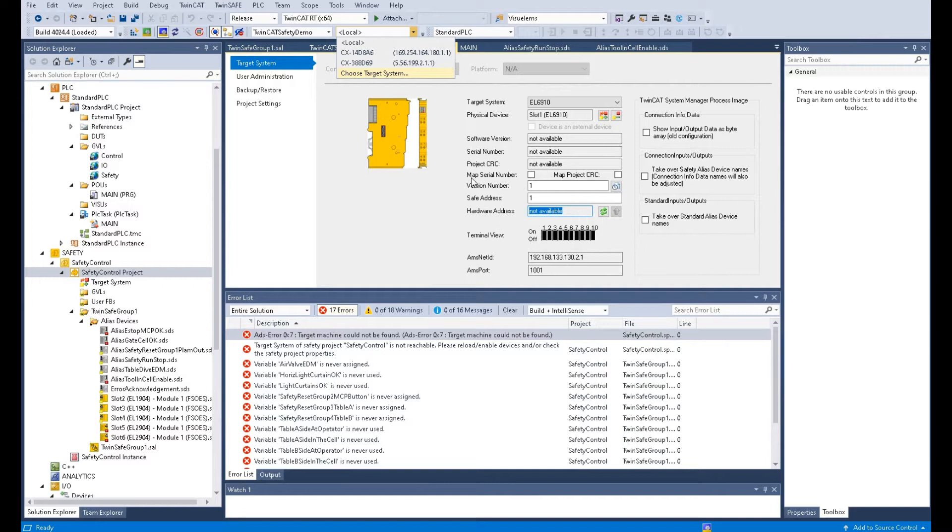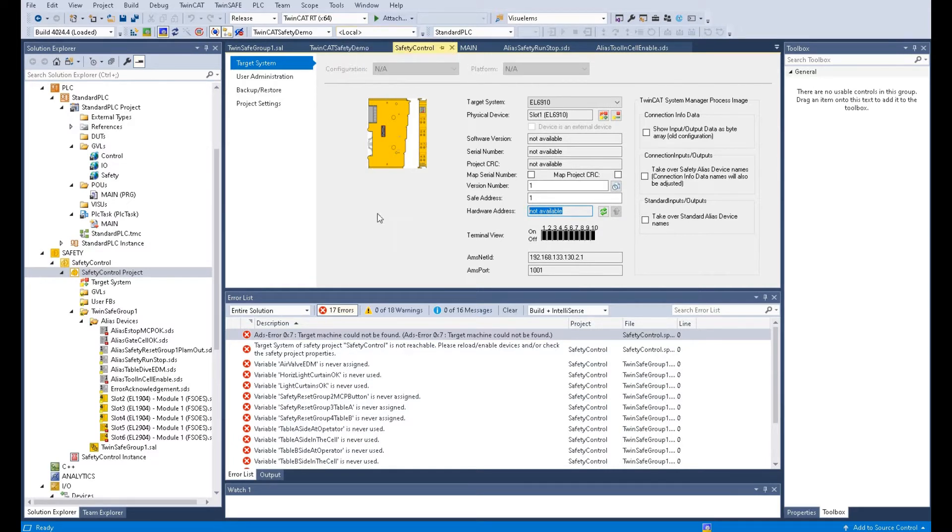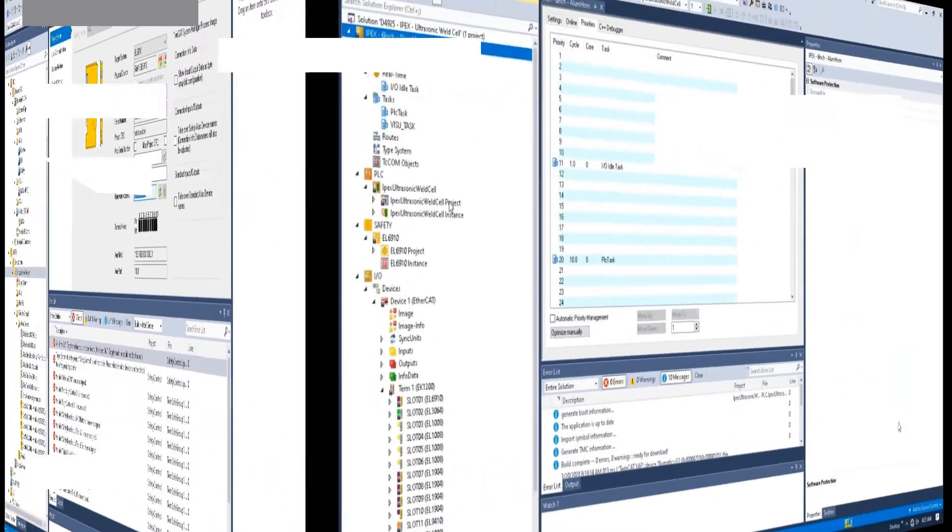Once we go online, switch the system into that configuration mode, we can upload those parameters. And after that, if you verify the system again, the system won't pop up these errors. Let me demonstrate how we can do that.